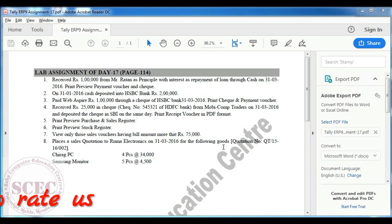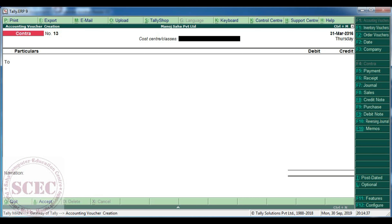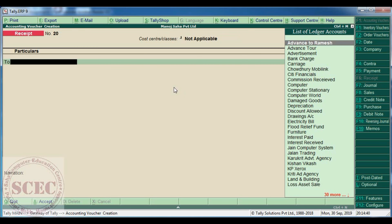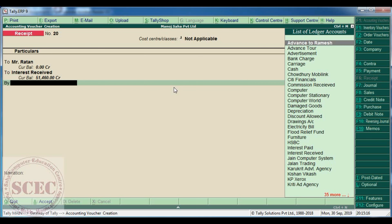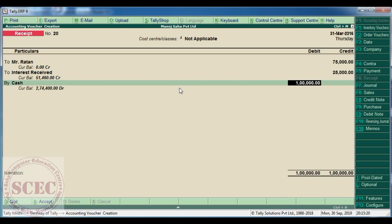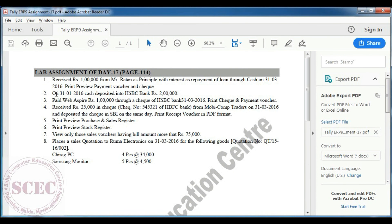Our first question: received rupees 1 lakh from Mr. Roton as principal with interest as repayment of loan through cash on 31st March 2016. The voucher entry will be: receipt voucher — received from Mr. Roton Rs. 75,000 (principal) and interest received Rs. 25,000, by cash Rs. 1 lakh. Mr. Roton had taken Rs. 75,000 from us and is repaying Rs. 75,000 with interest of Rs. 25,000, so total cash received is Rs. 1 lakh.